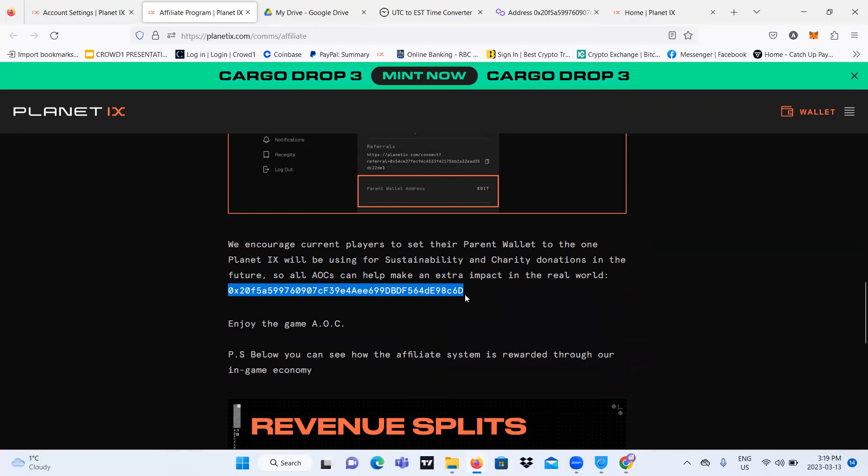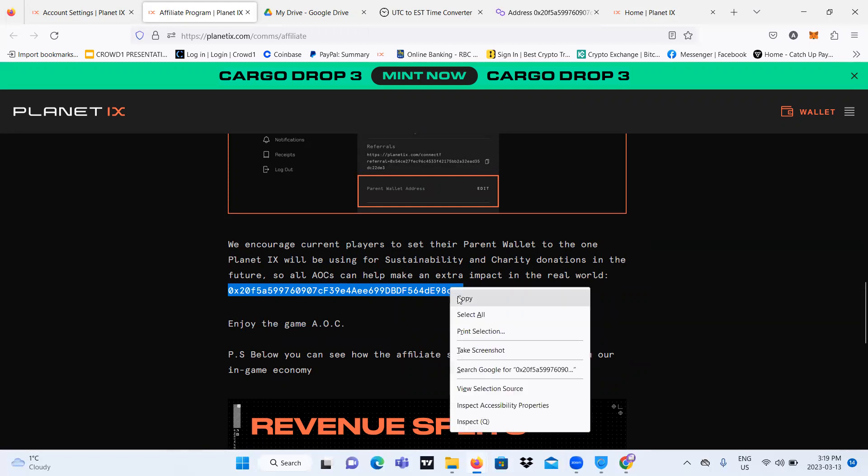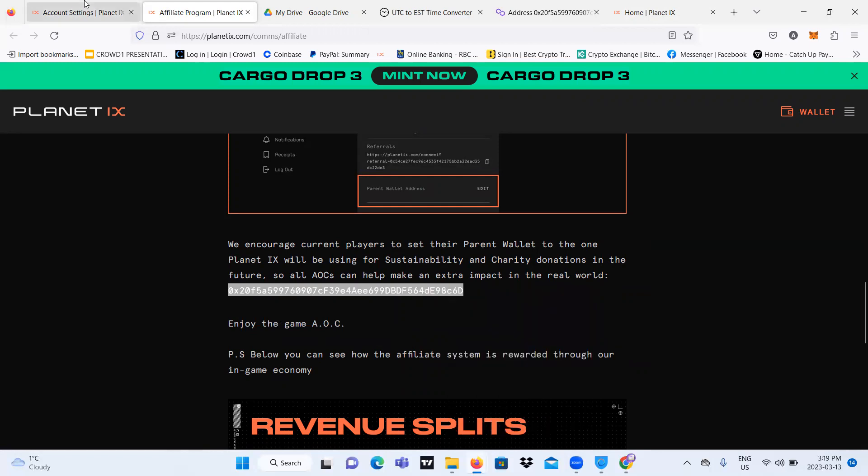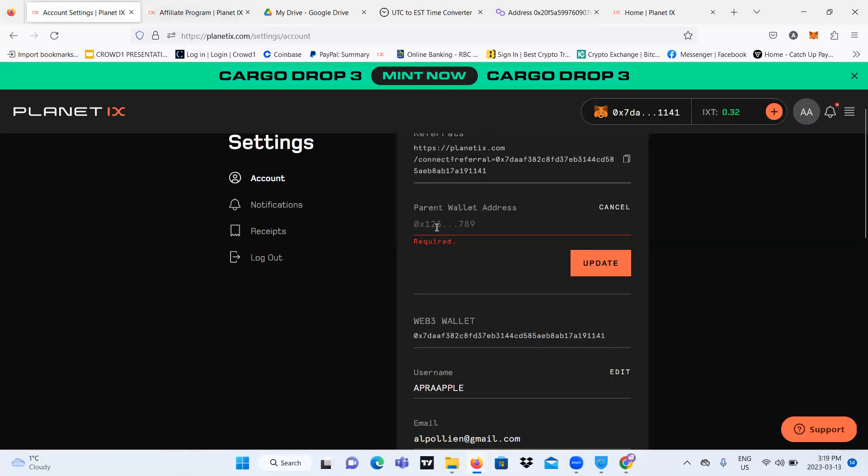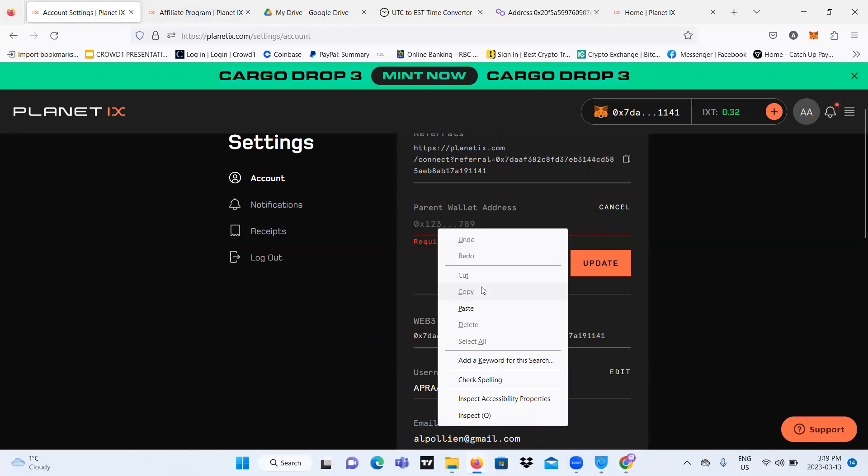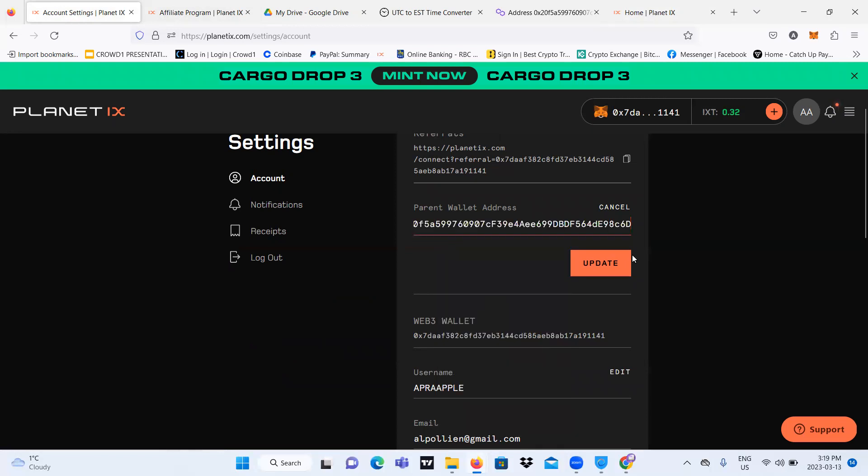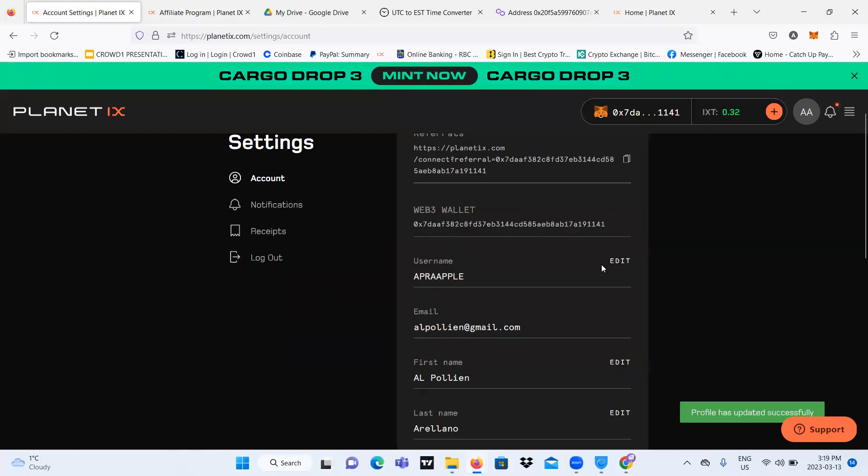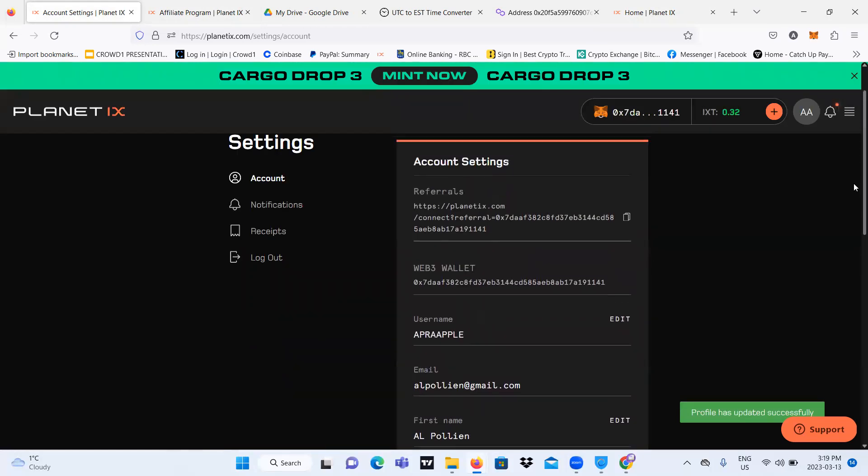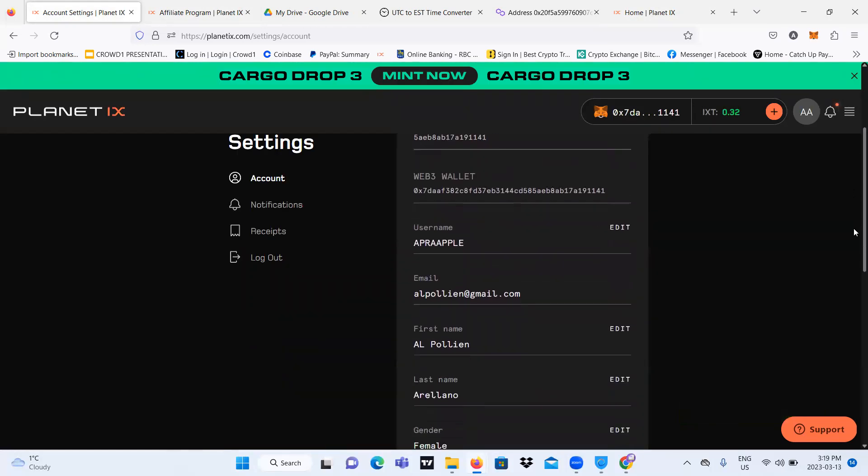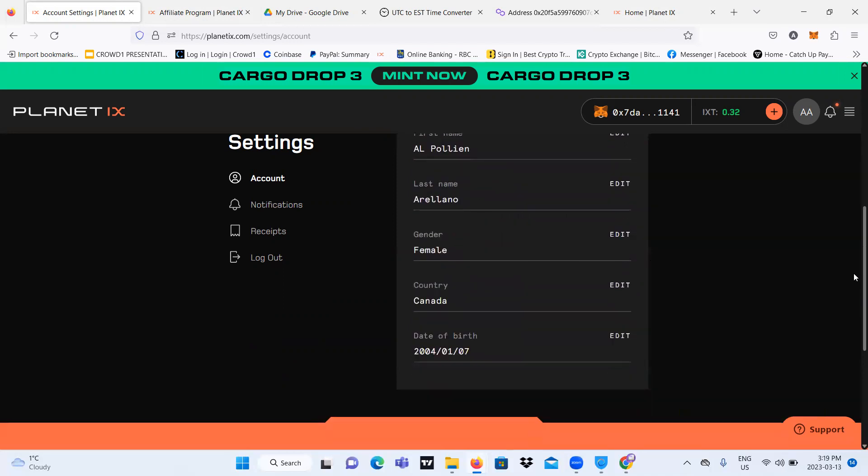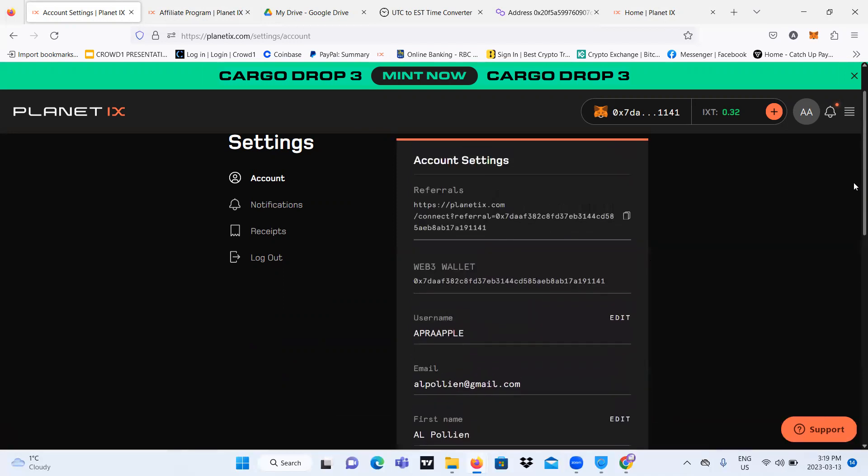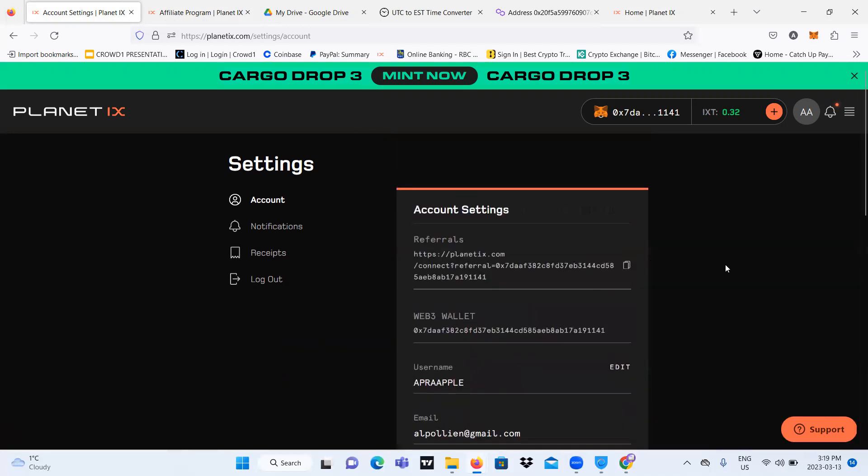And I'm going to copy it. And then I'm going to go here. I'm going to paste it. I'm going to update it. Okay, so I've successfully updated my parent wallet address.